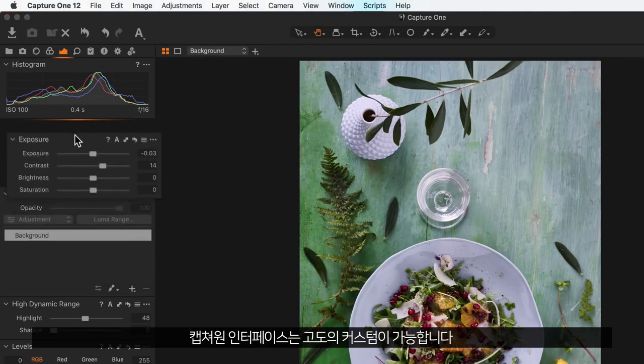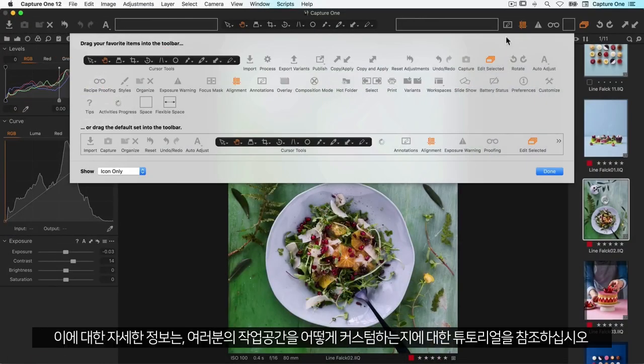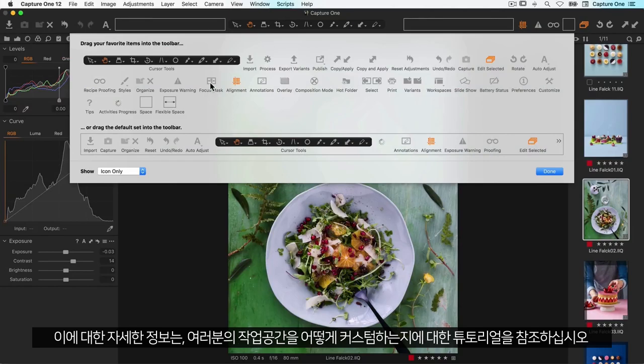The interface in Capture One is highly customizable. Watch our tutorial on how to customize your workspace for more information.